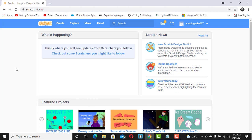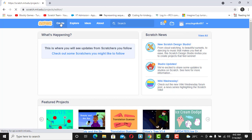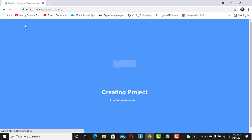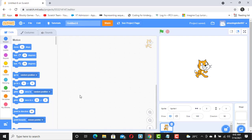Now I'm on my Scratch platform and ready to create. You can see my username here. All I need to do is click on the Create link and it takes me to the project area where I'll start developing my project. The first thing I want to do is give my project a name — I'm going to call it Currency Converter App.